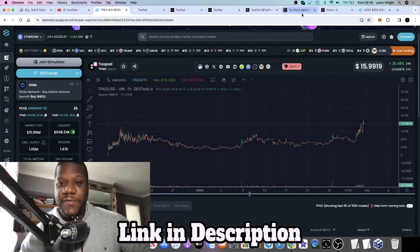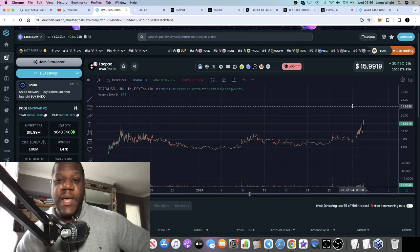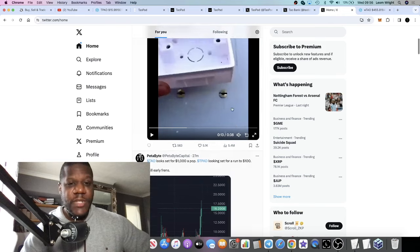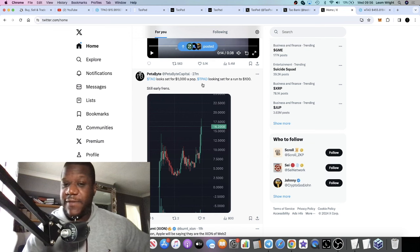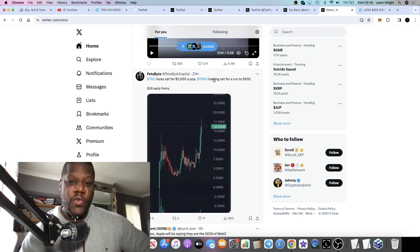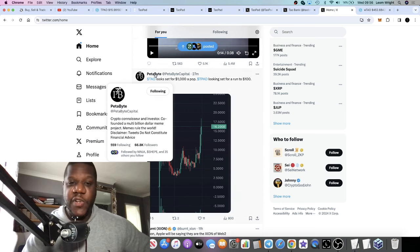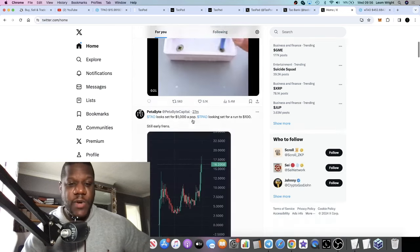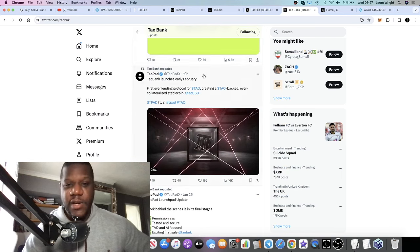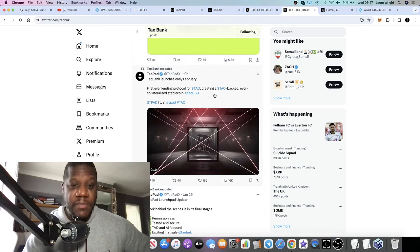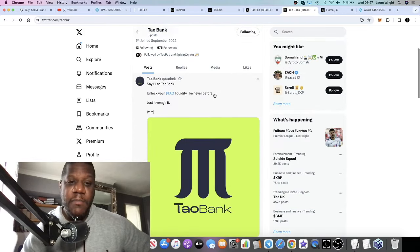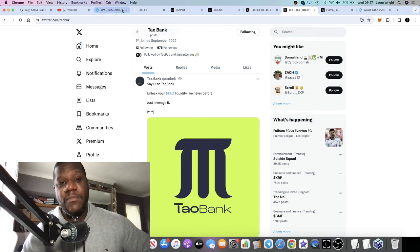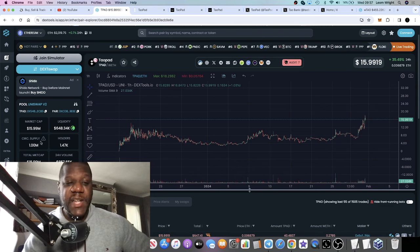That might have something to do with the fact that some very large influencers on Twitter have started to notice this token. People like Petabyte, who believes that Tau is set to be at least $1,000 a pop or looking for a run to $100 in the early stage. Petabyte having 66,000 followers. Also Spider Crypto is following Tau and Tau Bank, who has like 100,000 followers. Some really big influencers taking notice and this project is getting the attention it deserves.